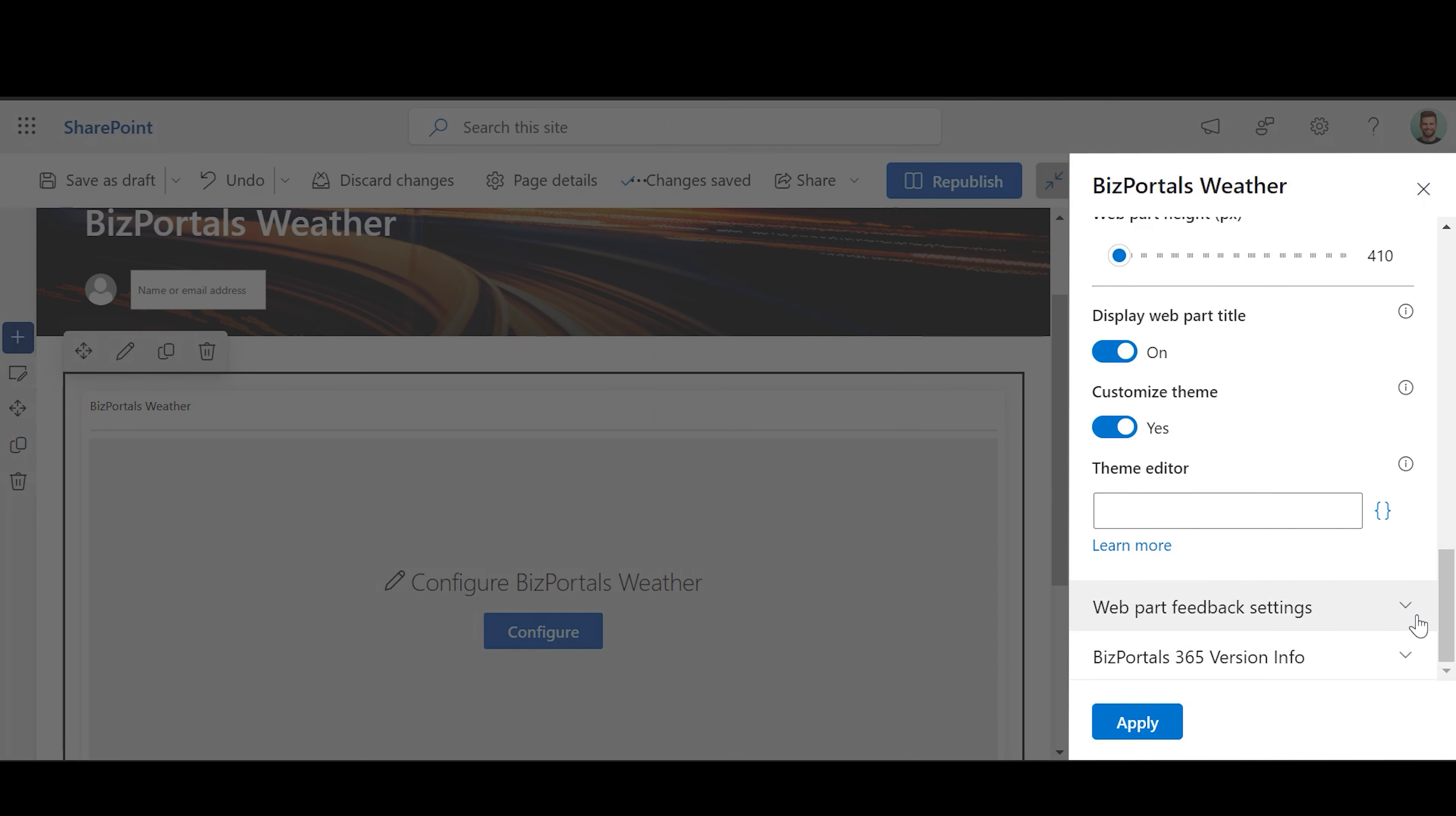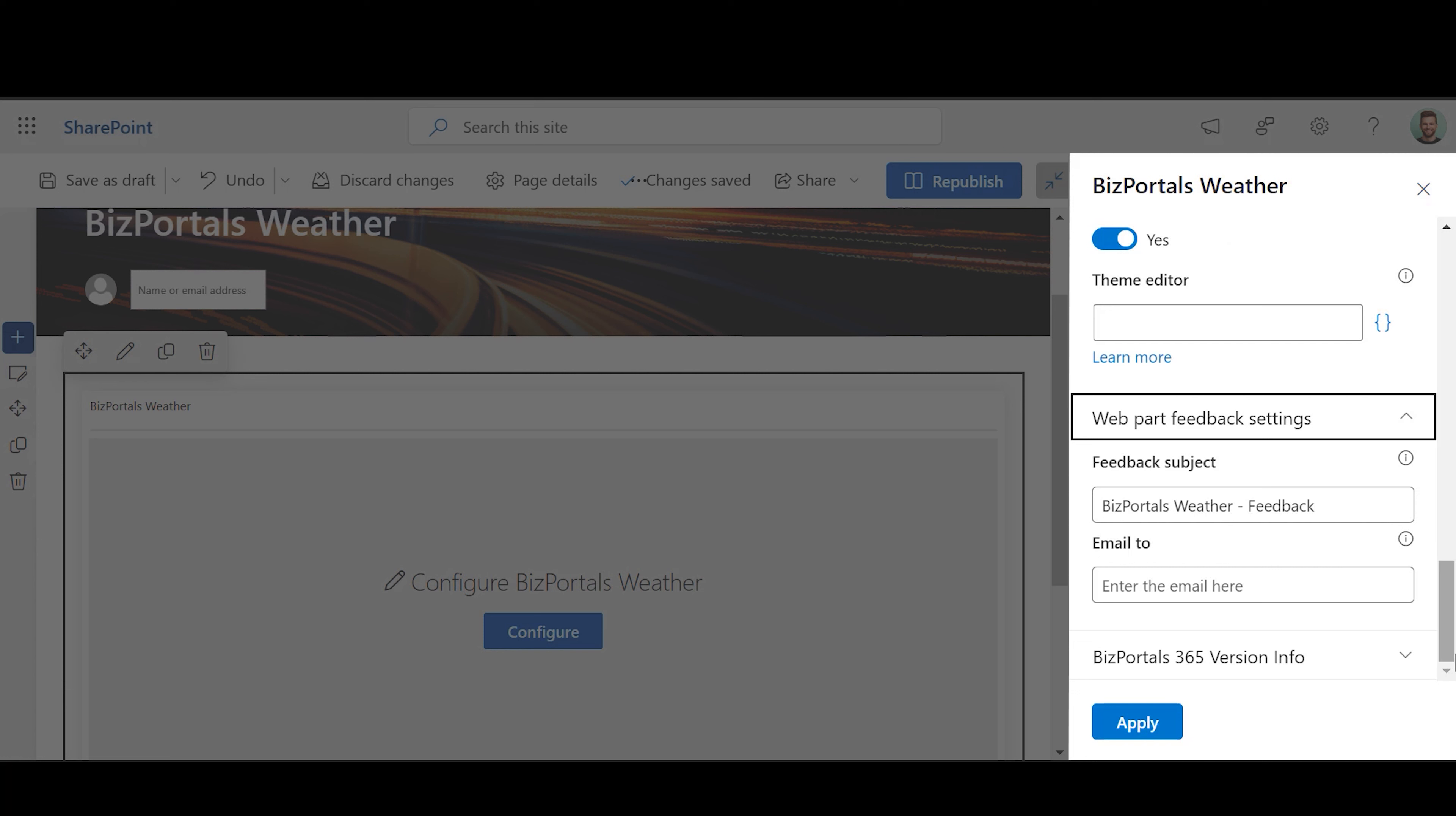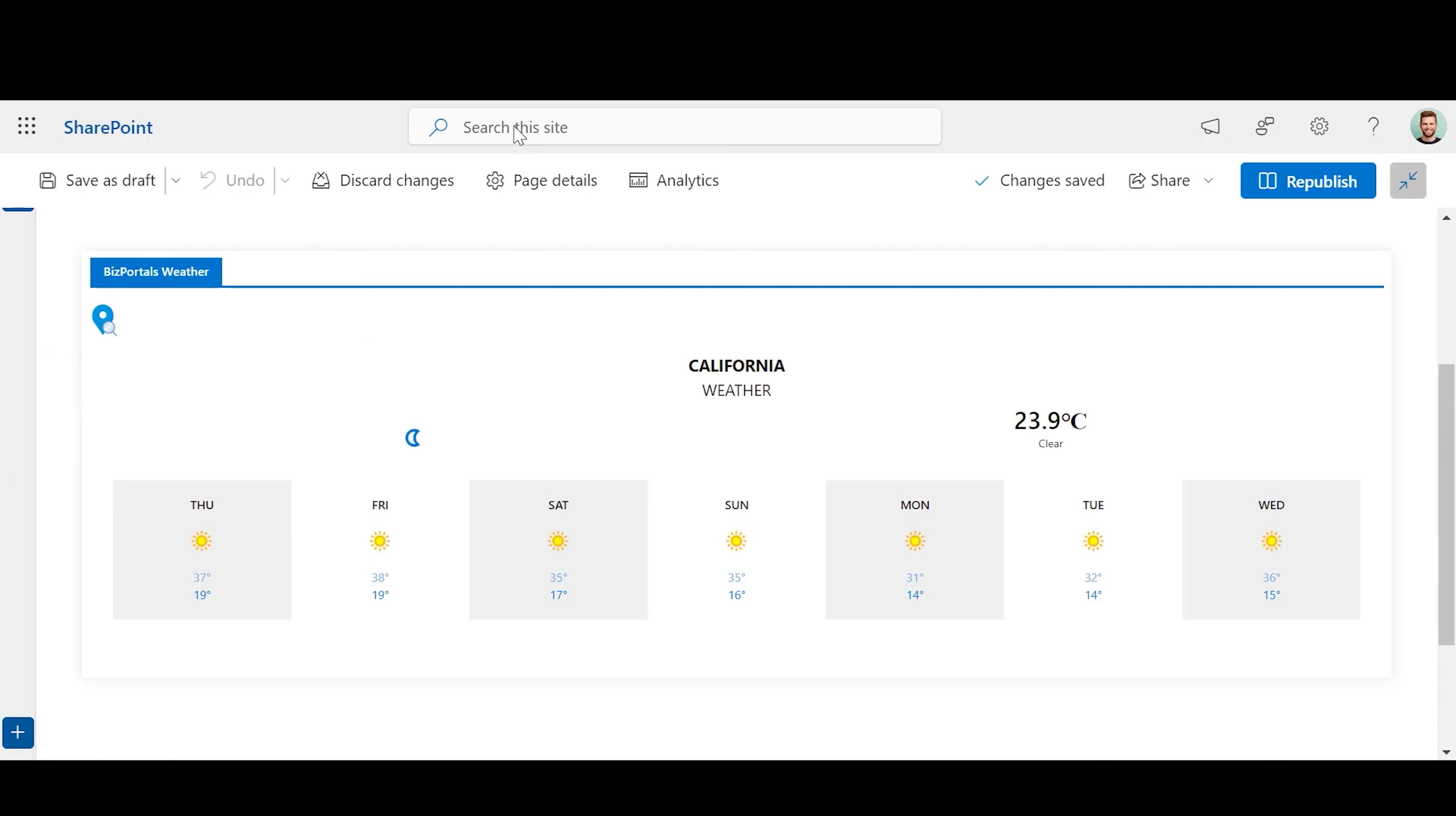Web Part Feedback Settings: Specify Feedback Subject and the recipient's email address to whom feedback-related emails will be sent related to this web part.